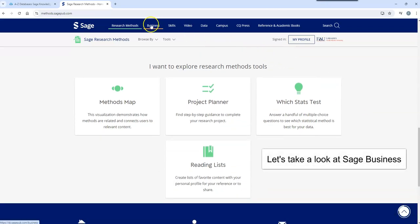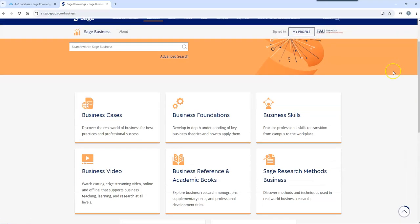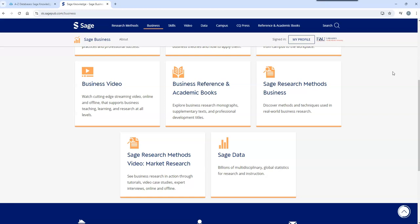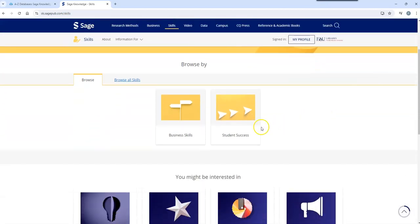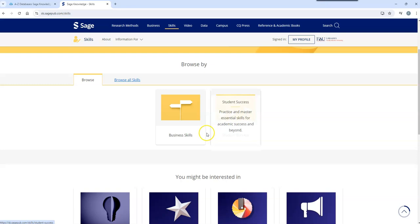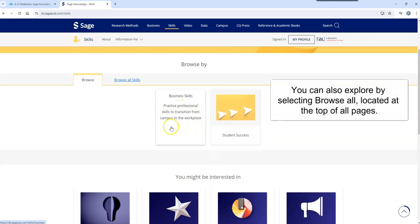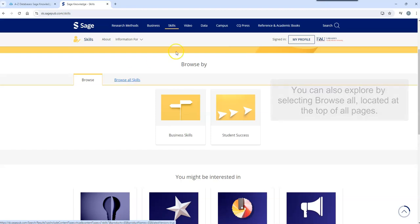Let's take a look at SAGE Business. You can also explore by selecting Browse All, located at the top of all pages.